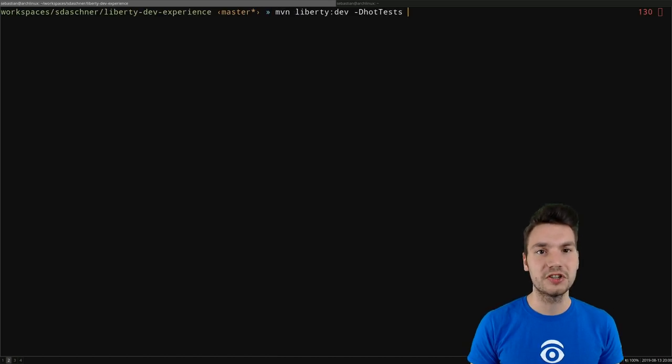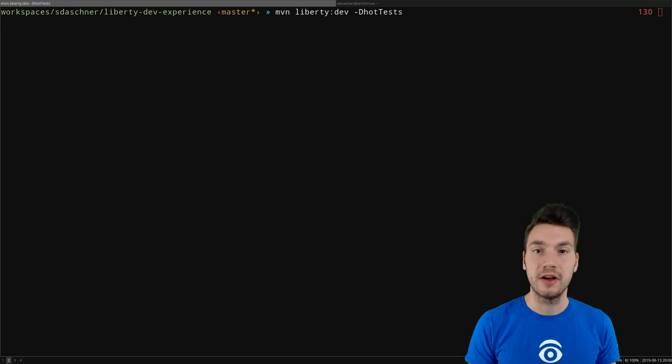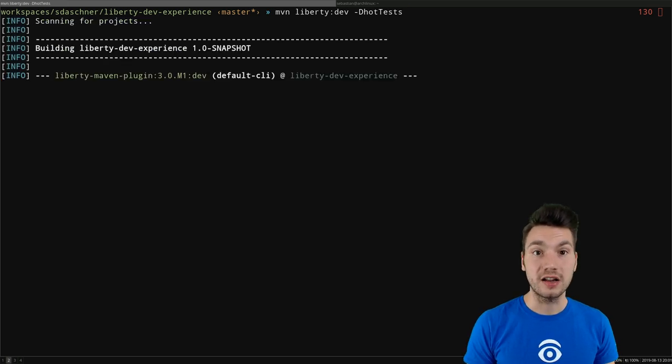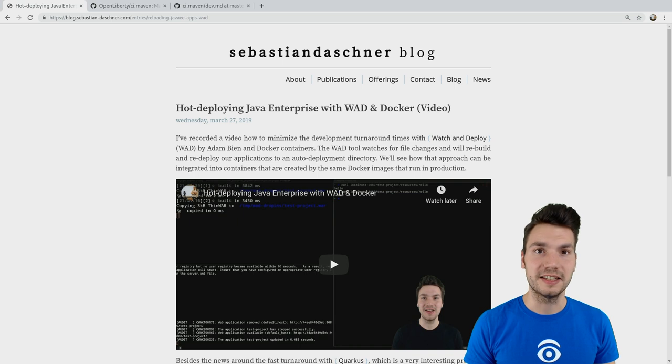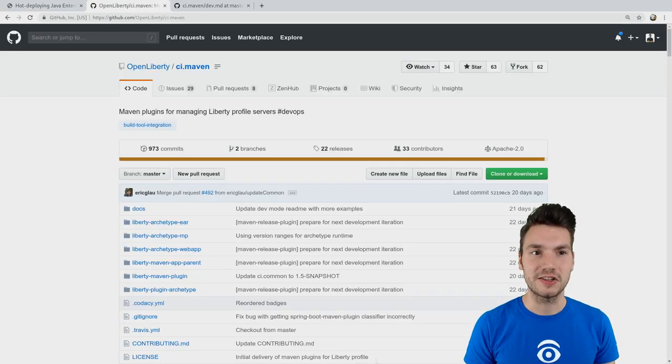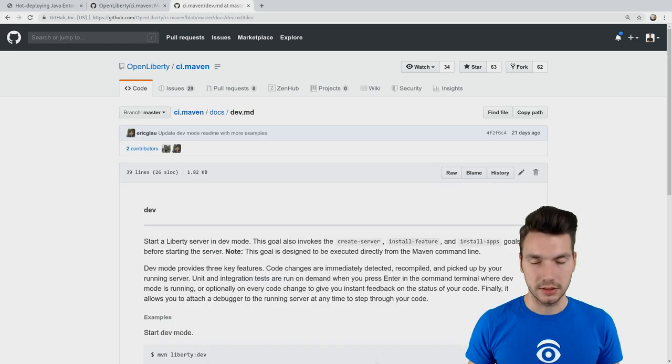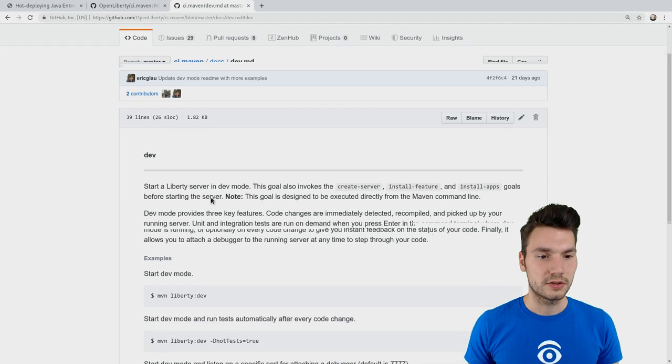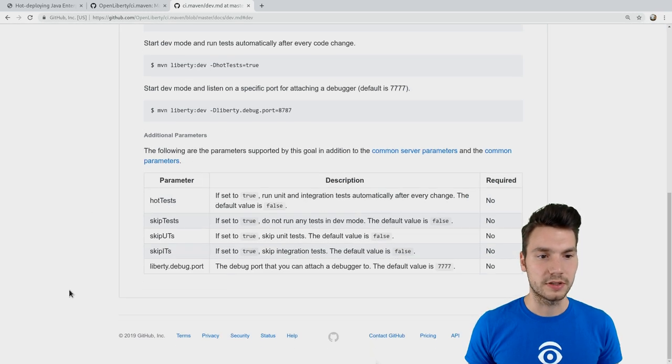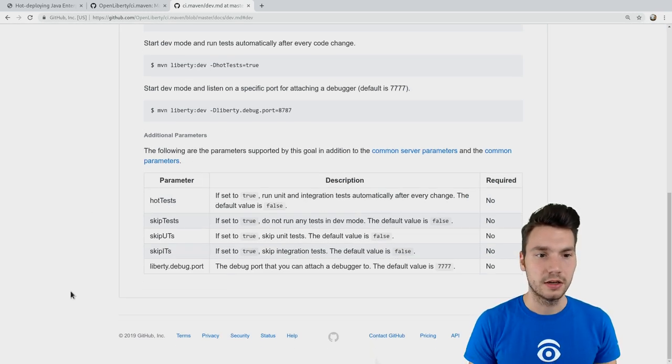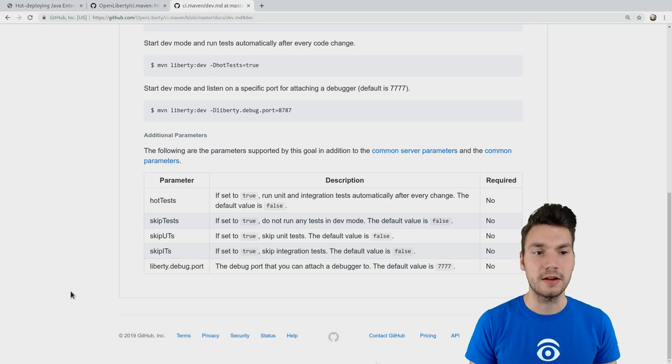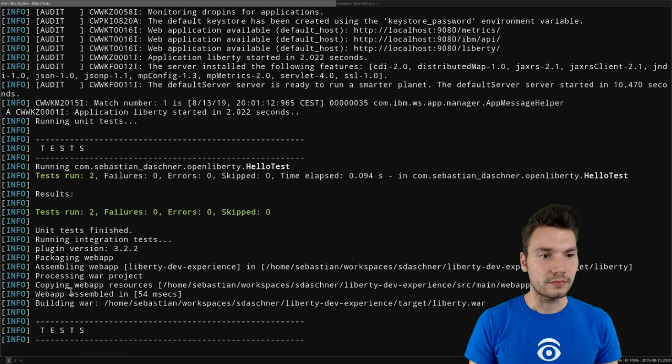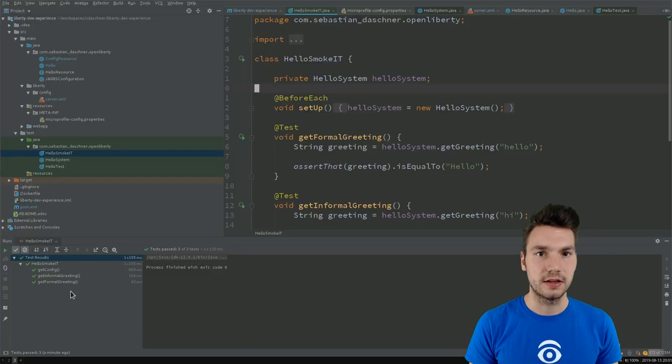And so that is one thing that is available. If you're even more brave and want to change and rerun the tests immediately, you can run the Liberty Dev mode with dash D hot tests for immediately rerunning your tests when something changes. So you can have a look at the documentation on the GitHub repo and on the documentation for the individual goals—so the Dev goal, for example, with all these parameters that you can add for running integration tests, unit tests and all that.